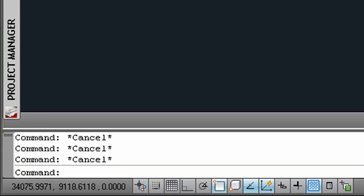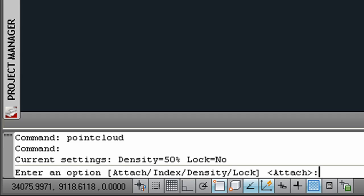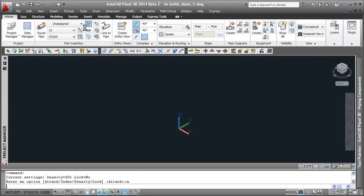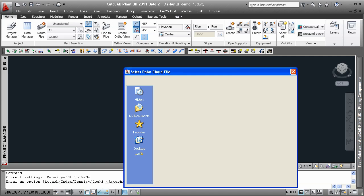An alternative method is using the point cloud command of AutoCAD. Use the option attach and in the following dialog box, you pick the scan file you want to import.